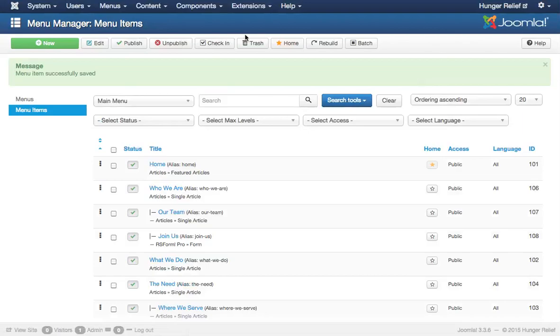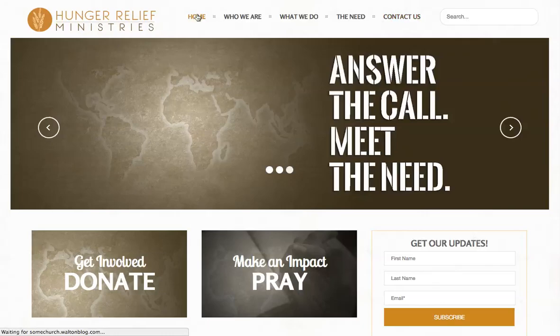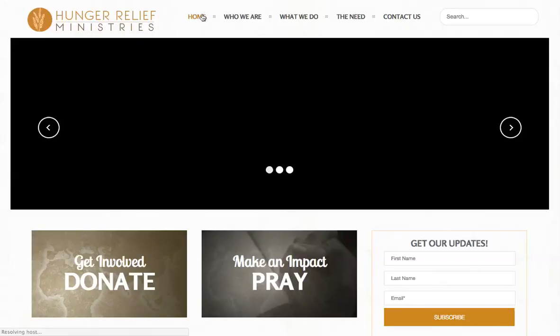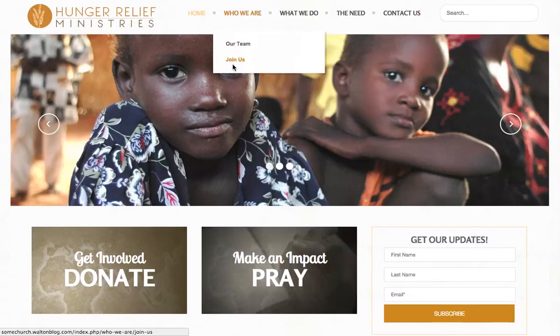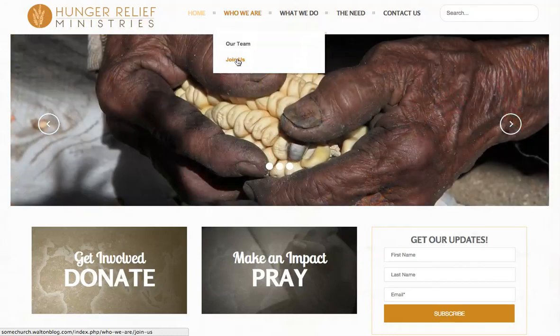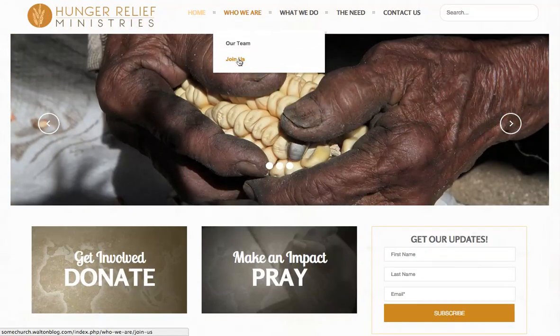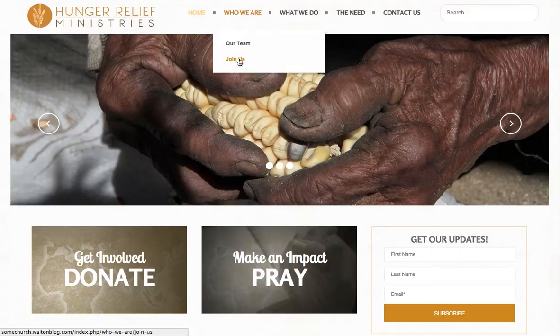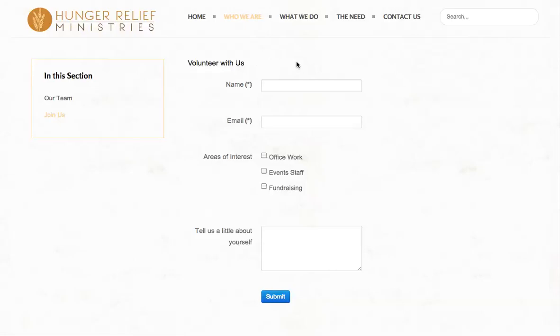Let's check out our form. If you go back to the front end of the website, I'm going to go ahead and refresh the home page. Refresh the menu. And we'll be able to go down and click on the join us menu item. And once we arrive on the join us page, we will see our form. Here we have it. So those are the basics of setting up an RS form pro form on your website.